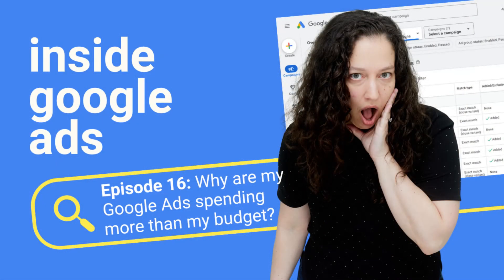Let me know by sending me an email or dropping a voice note in my Instagram DMs. I'm Jill Saskin-Gales, and I'll see you next time inside Google Ads.